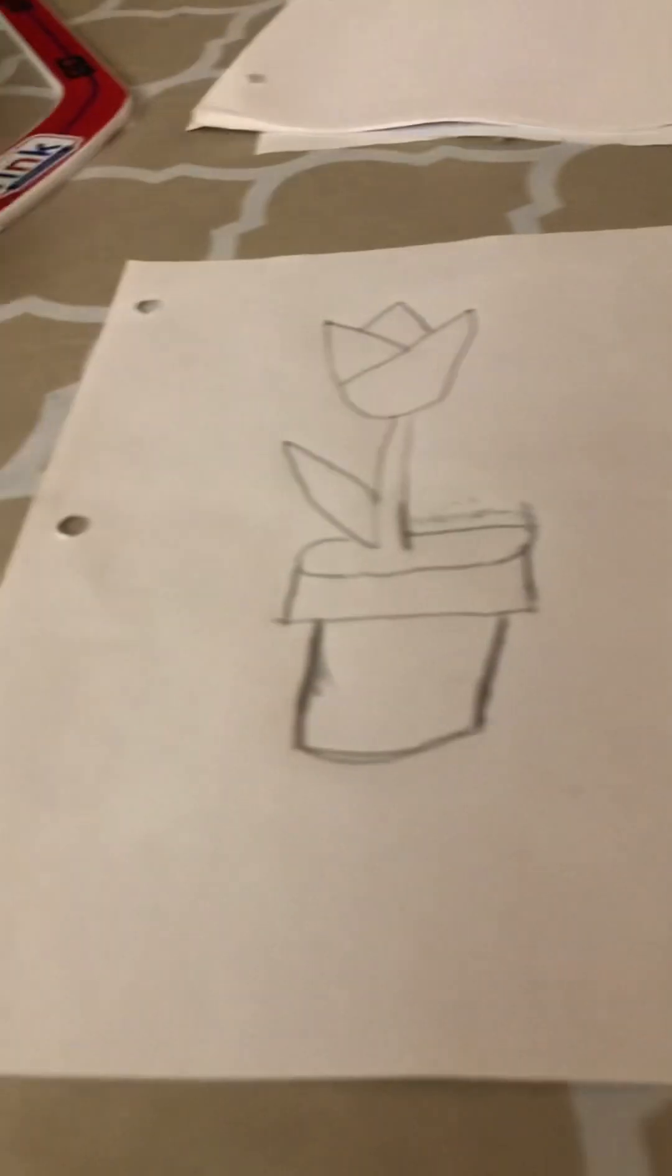Now we just need to draw the pot down here. So the pot's going to be a bit more complicated. So we're going to start by putting a line right here, just a small little line. And then we're going to kind of like maybe do a little curve down here and bring it down. So you're going to have like this maybe like a C shape, stretched C shape.